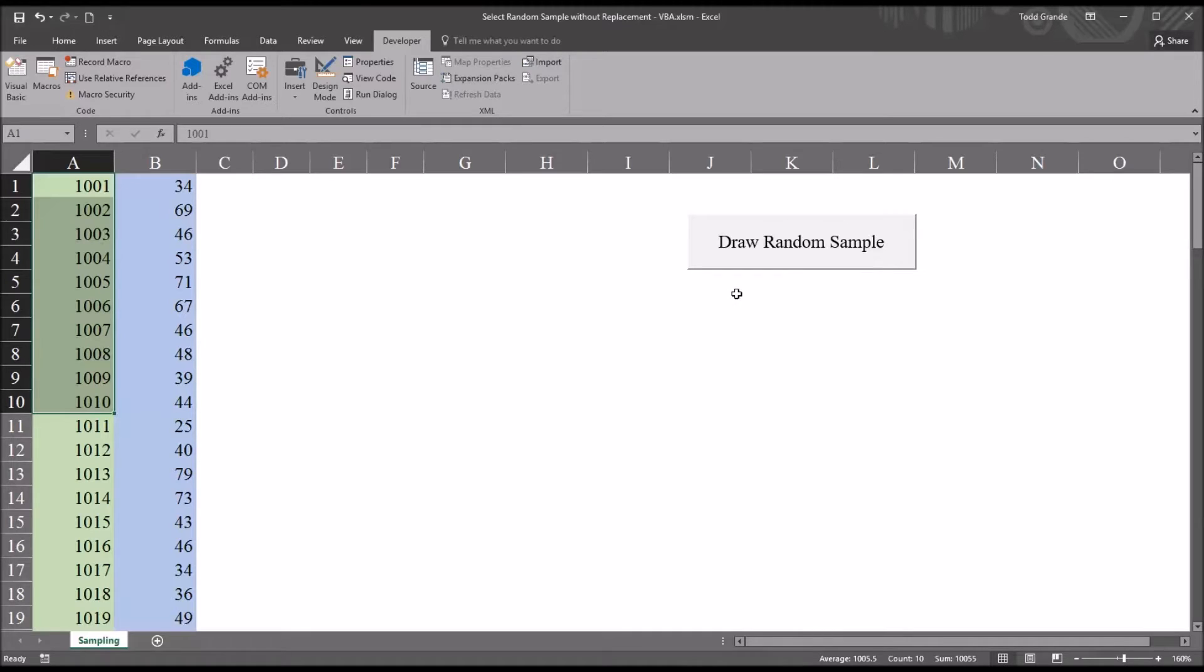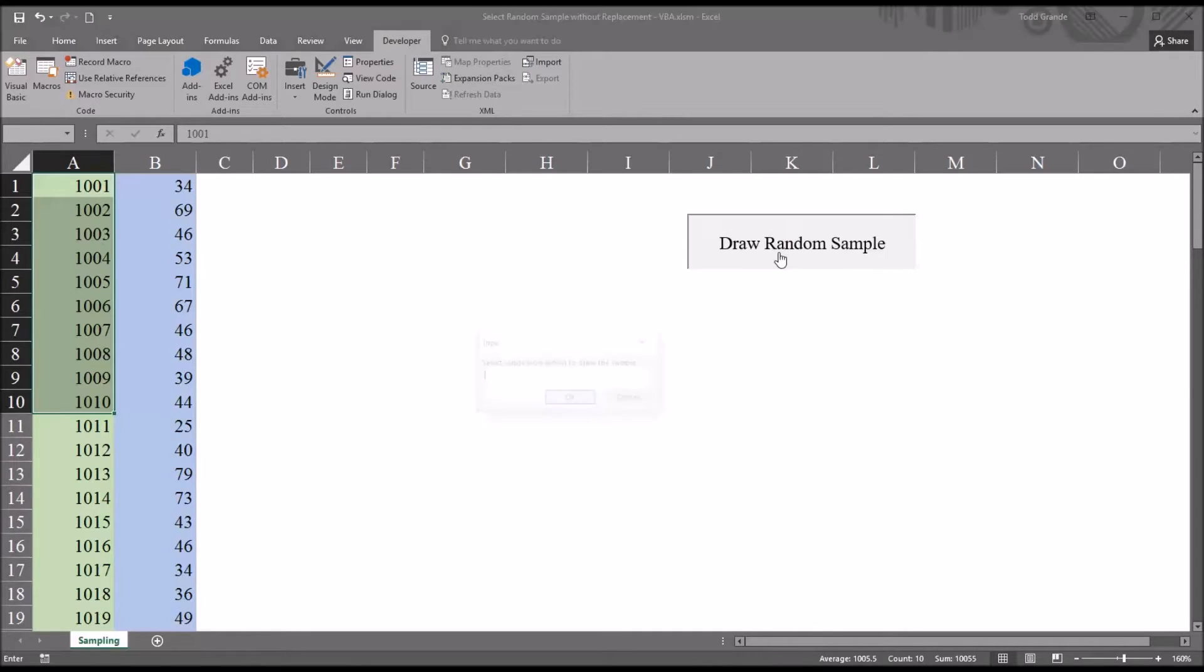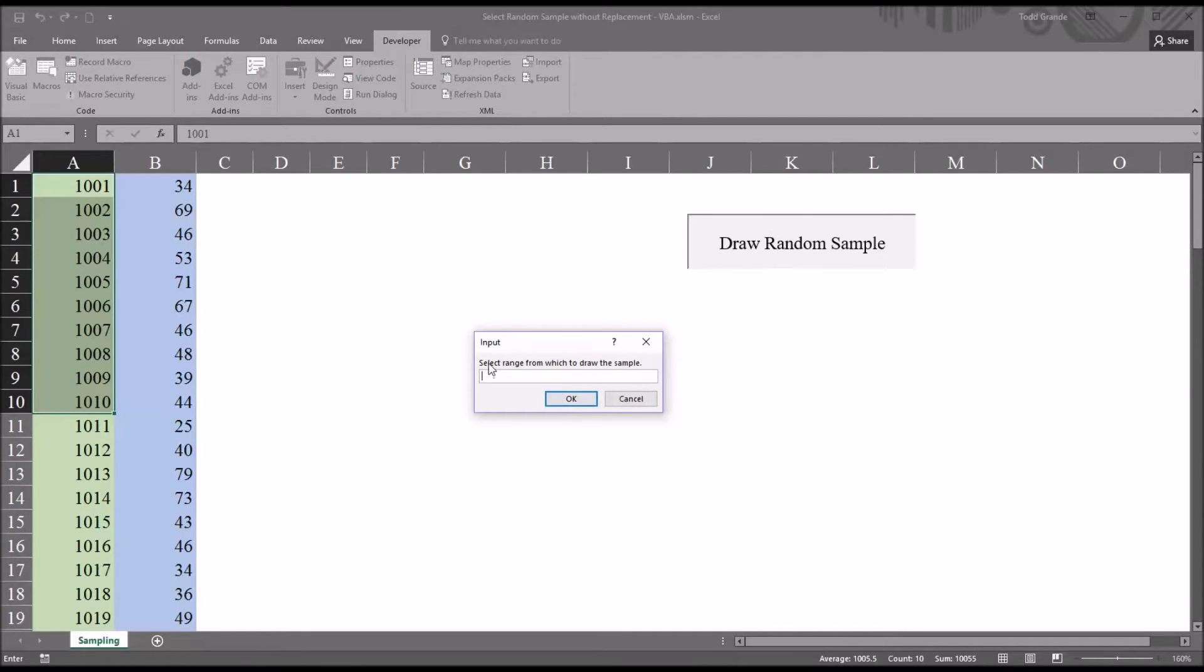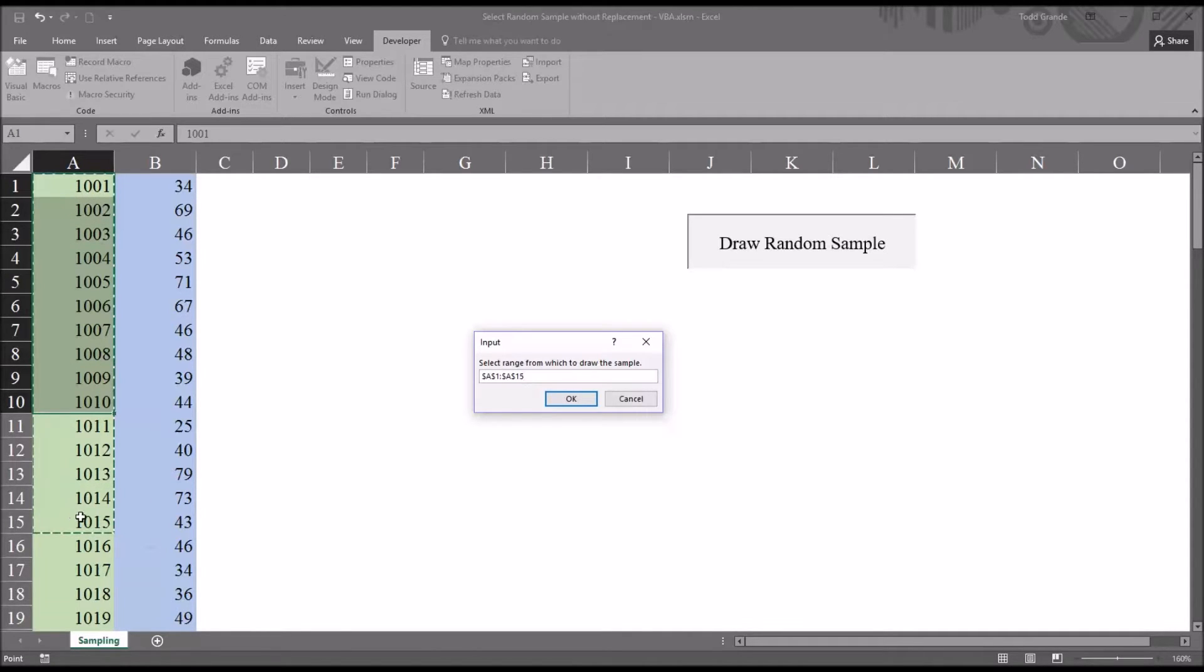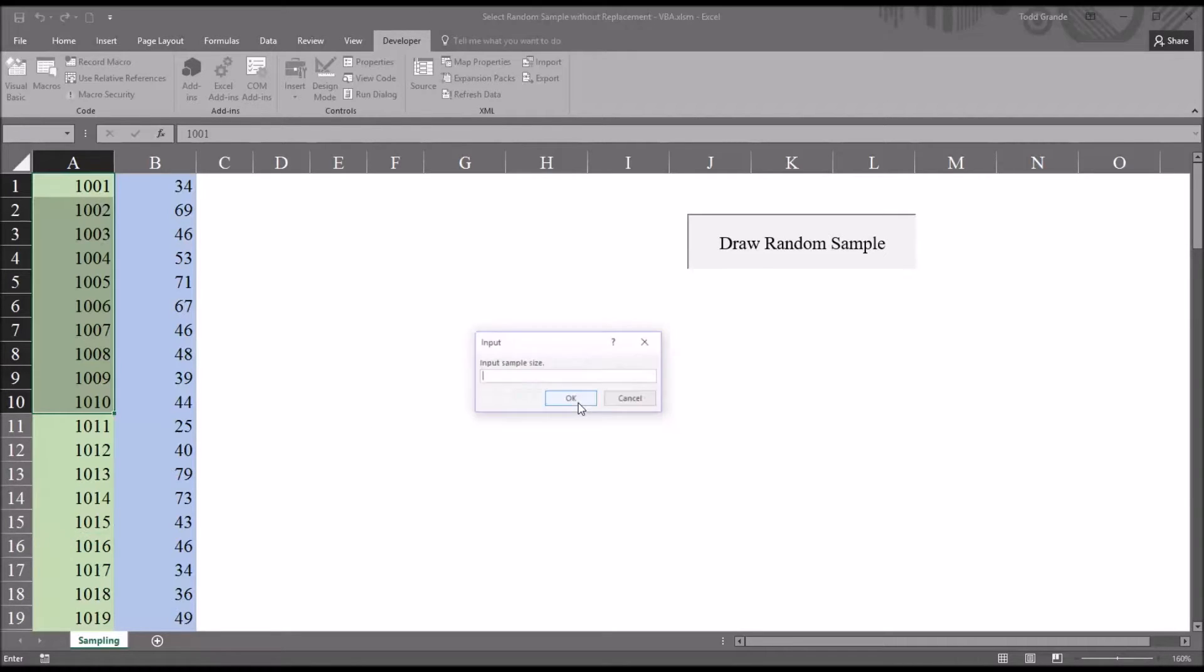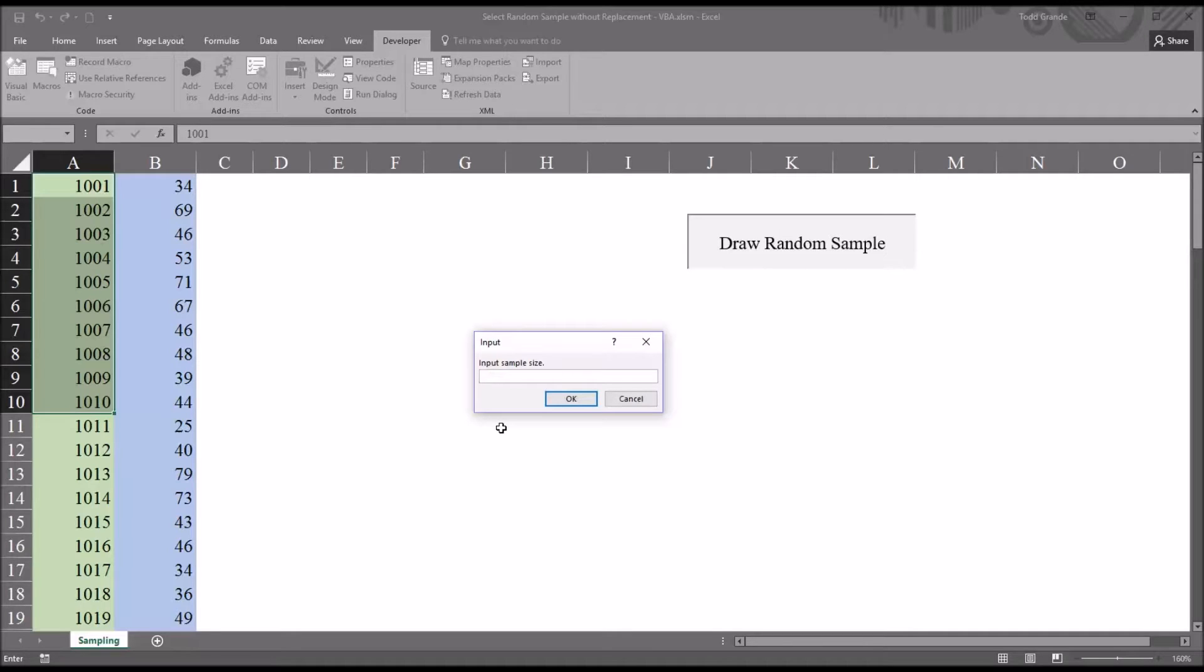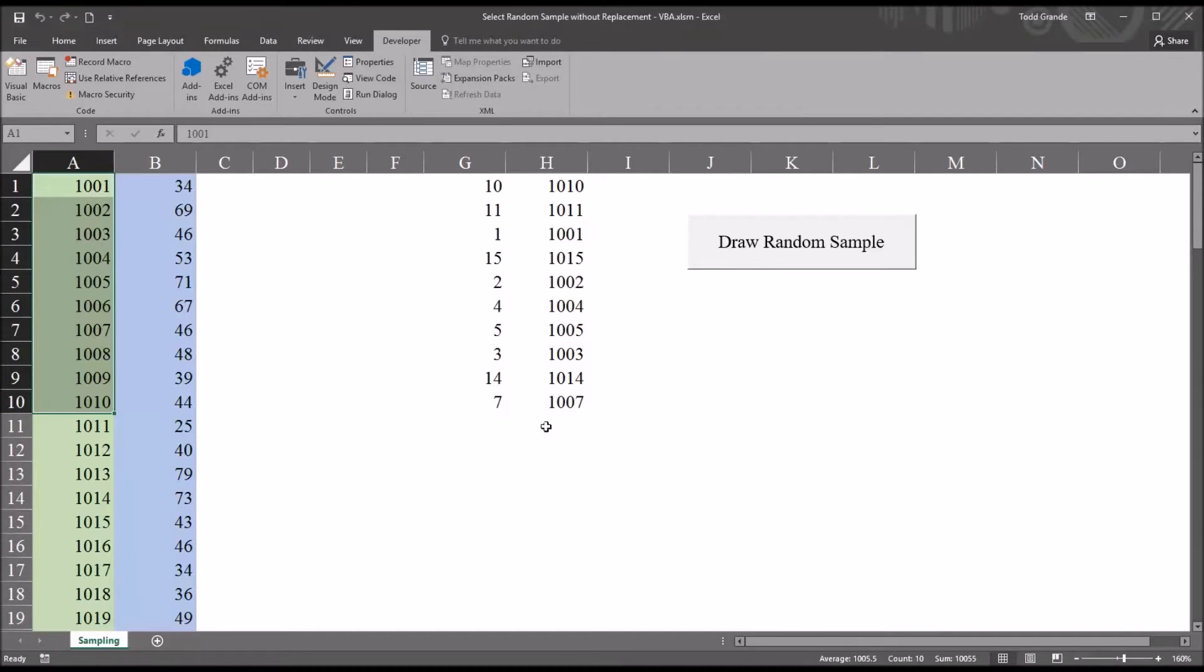So to show you how this works, I'm going to click on draw random sample. You can see first it indicates with this input box to select a range from which to draw the sample. So I'm going to choose the first 15 participant ID numbers, A1 through A15. Click OK. Another input box comes up and it says input sample size. So let's say I want to draw a sample of 10 from my population of 15. I click OK.